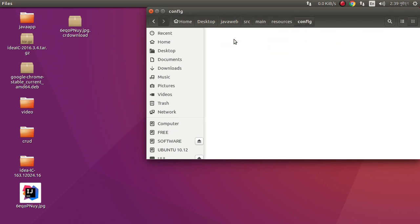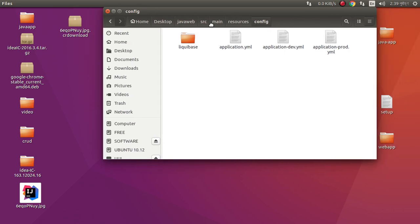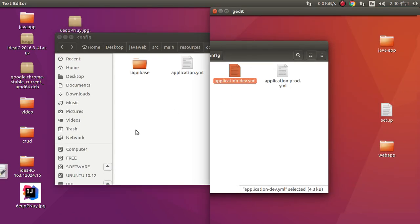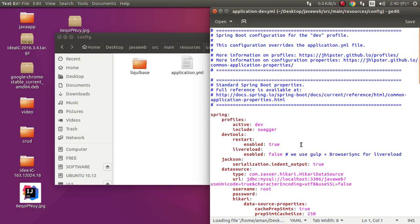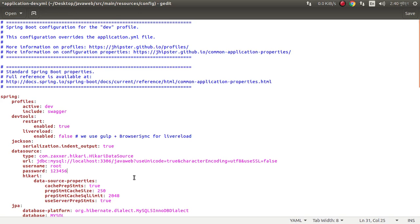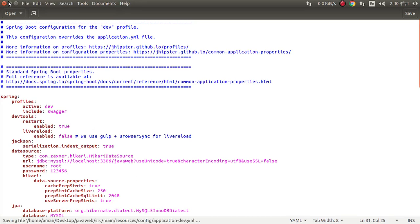Configure application-dev.yml. My local password is 126. Everything is ok.